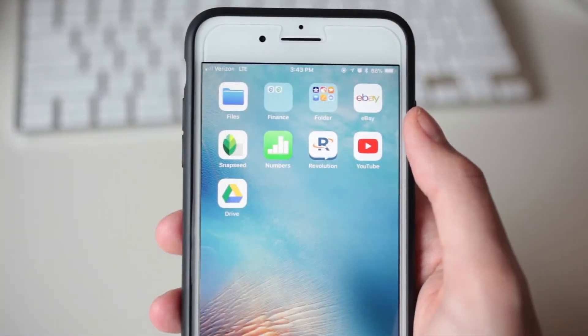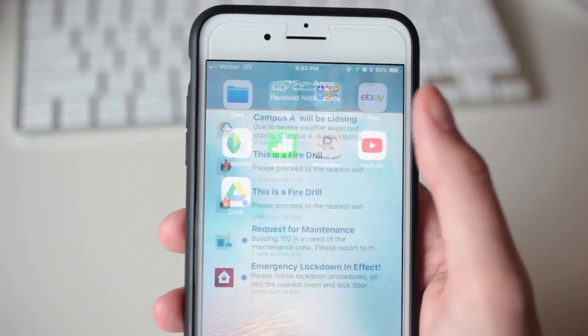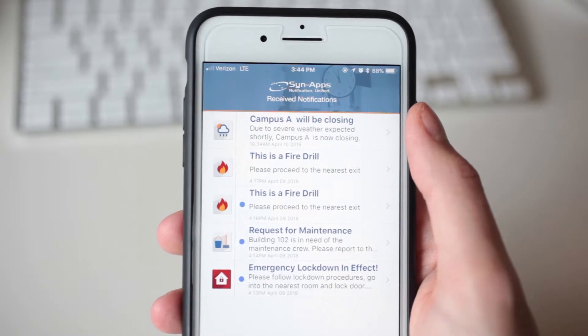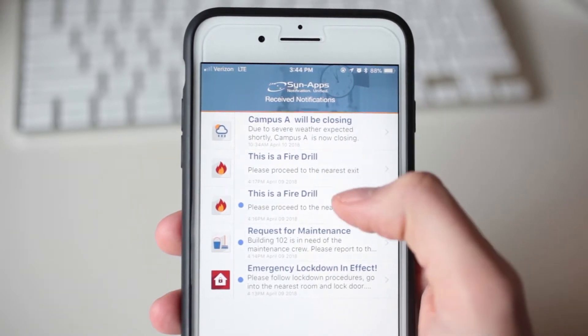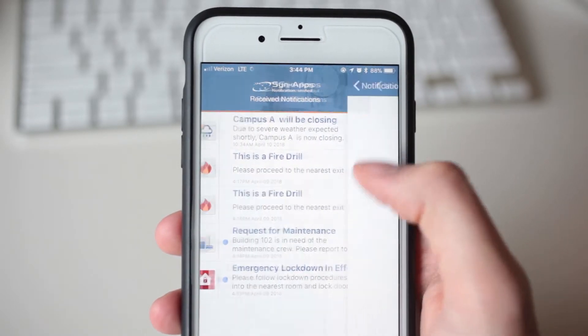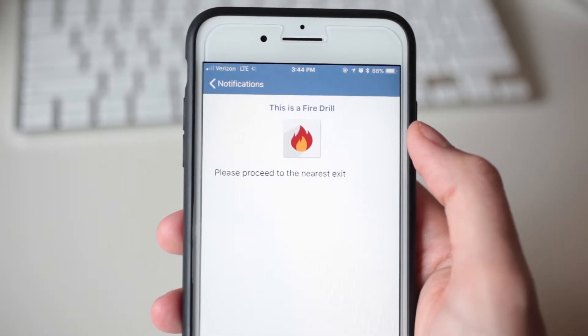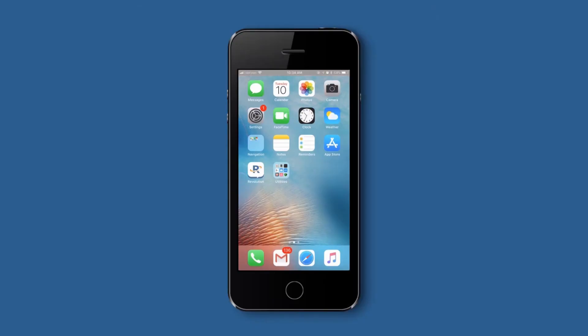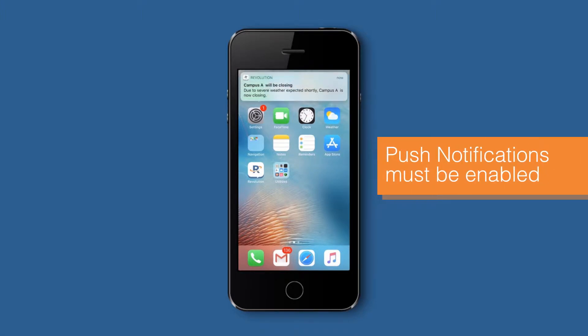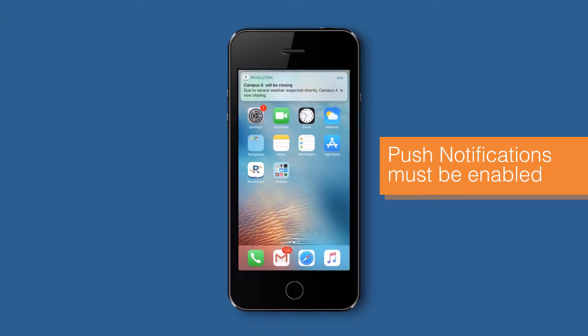In this video, we'll demonstrate how to use Revolution's mobile app to notify personnel located on or off-premise. When a notification is sent from Revolution to its designated mobile recipients, users will receive a push notification on their Revolution mobile app.